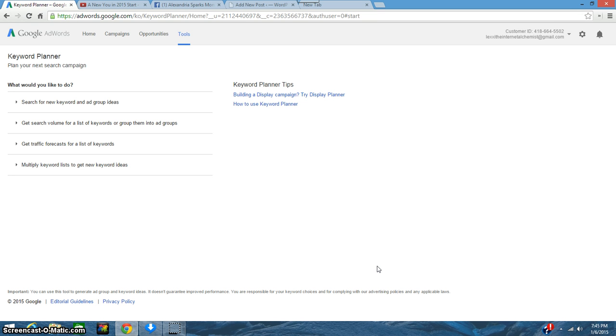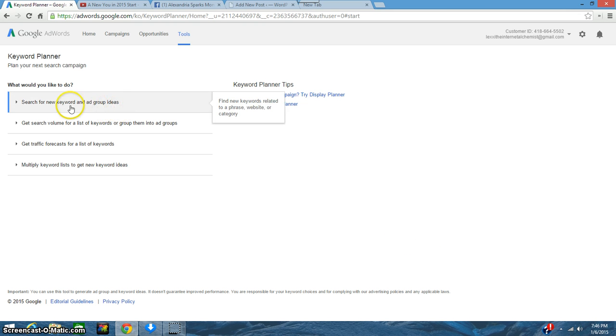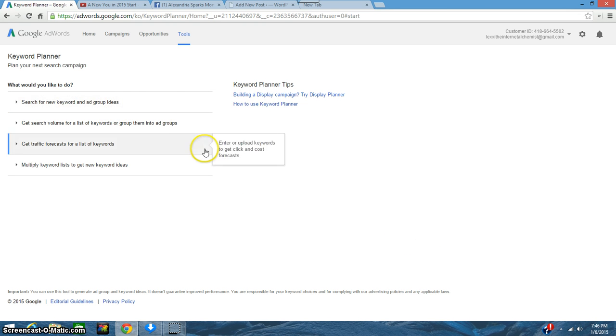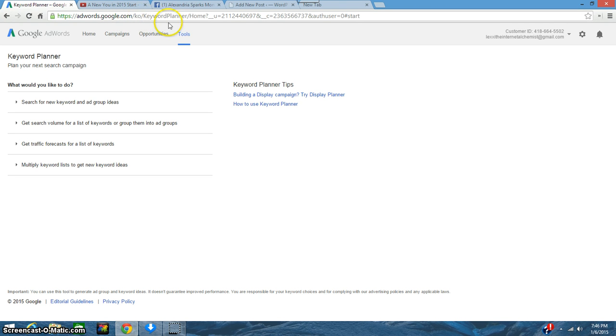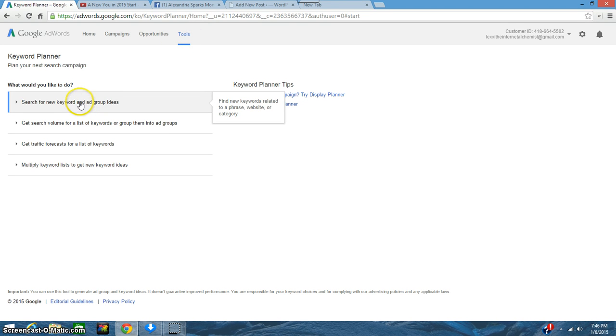So I'm going to do a search on that. First you need to go to adwords.google.com and sign in. You want to go to the keyword planner, so that's what you need to do first. Then what I like to do is search for new keyword and ad group ideas.